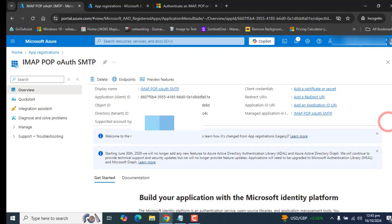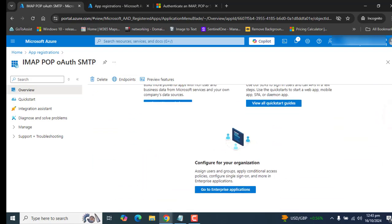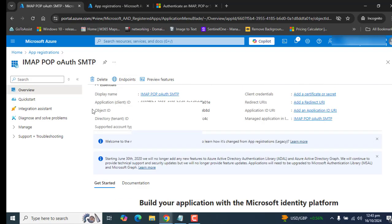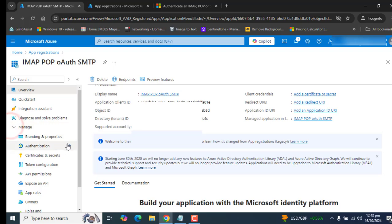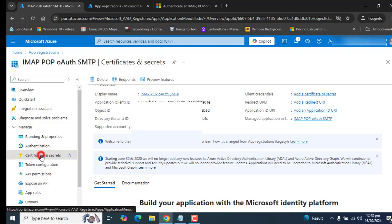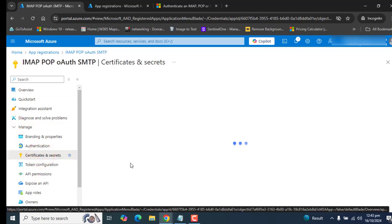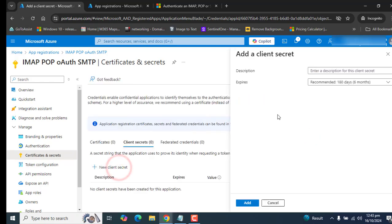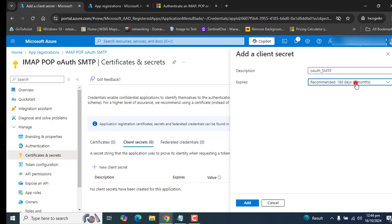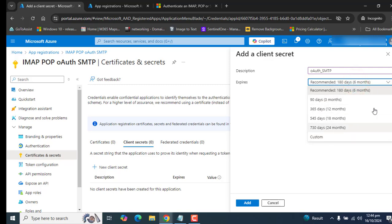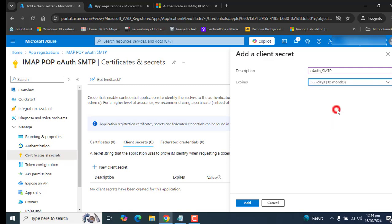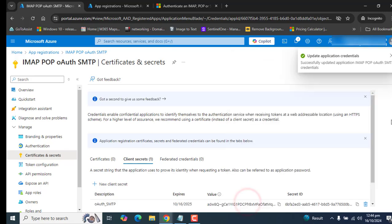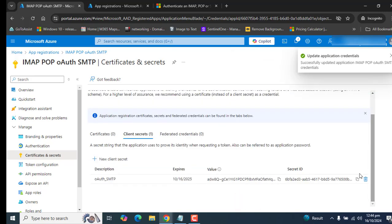Now in the next step, let's go ahead and create a secret. Let's go to Manage and here we have the option of Certificates and Secrets. We are creating certificate and secret for this application. I have entered the name and you could pick here any time period. Recommended is 180 days. I want to select 365 days, at least one year for this, and let's add this.